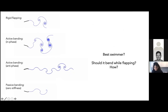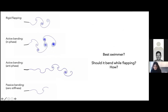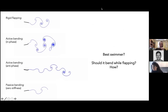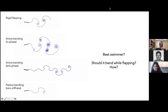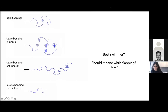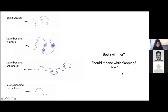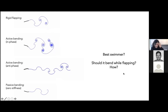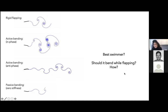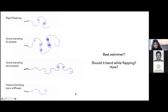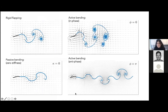Someone said passive—the last one. I would say passive too. Let's see which one is the best swimmer—first let me show you the flow field itself.